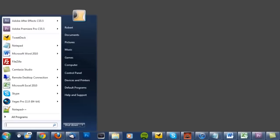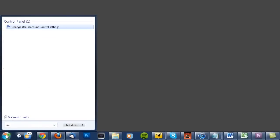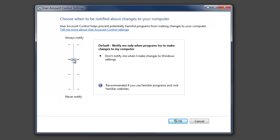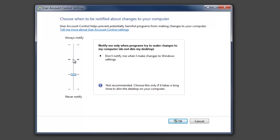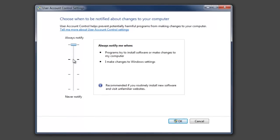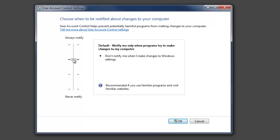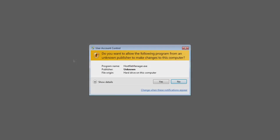Disabling the UAC is as simple as opening up the Start menu and typing UAC in the search box. Here you can choose from four different settings, ranging from always notify to never notify. So you don't have to completely disable it — you can just make it less frequent, and therefore a lot less annoying.